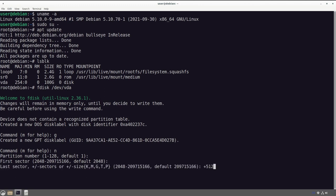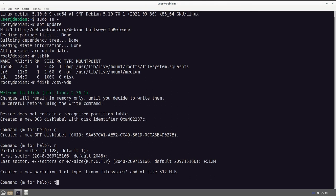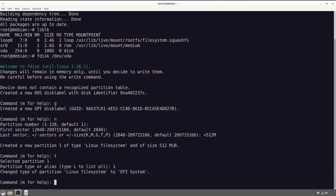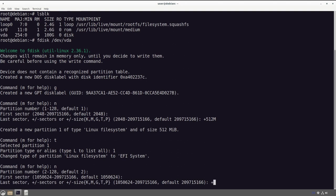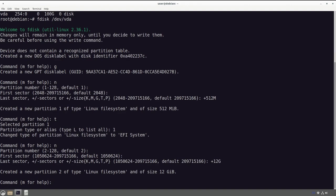First we need an EFI partition — default partition number one, default first sector, and we're going to do +512M for 512 megabytes. Push 't', change the type to 1 for EFI system partition. Now for our swap partition: default 2, default, and for this video I'm going to do 12 gigabytes of swap space. This is entirely dependent on how much RAM your system has — on my main desktop I do 32 gigabytes, which is a one-to-one of my RAM. In the past it had been double the amount of RAM; just adjust based on your situation. One-to-one is fine.